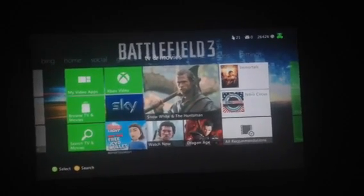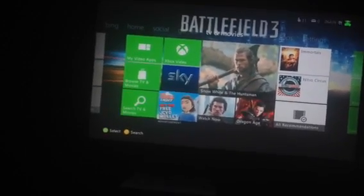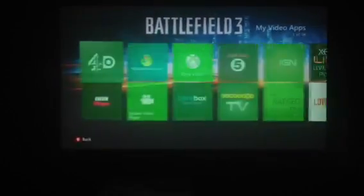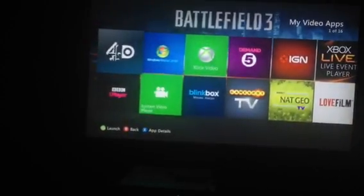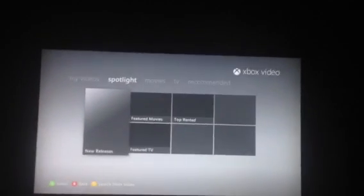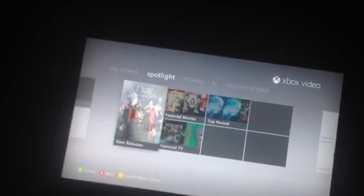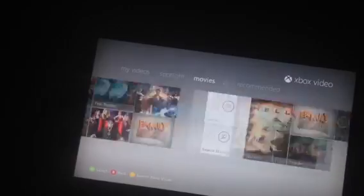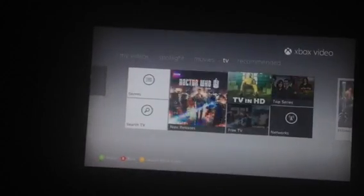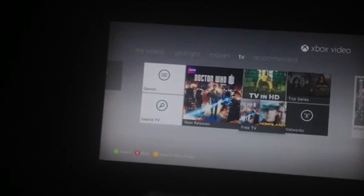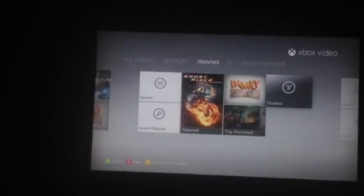The TV and movies have also been blended into one, so you go onto your video apps and they're all there in one big go. Xbox Video takes you to what's basically like what they had as Zune, but with a new skin on it. And they've got free TV there, which I don't think they had on Zune before — so that's something new.